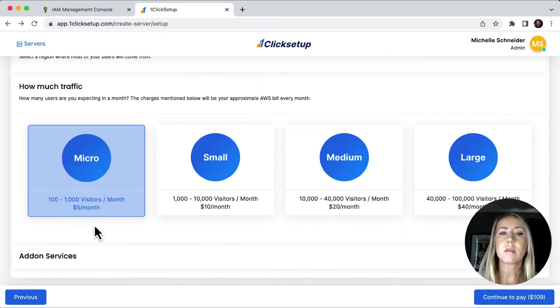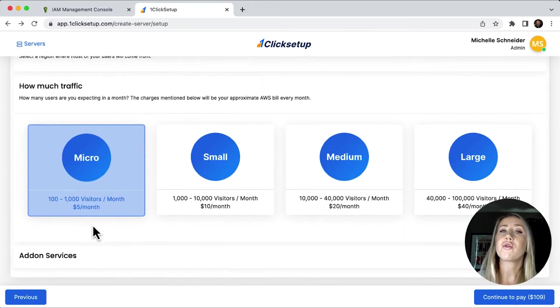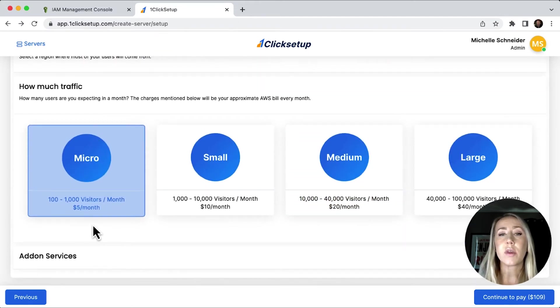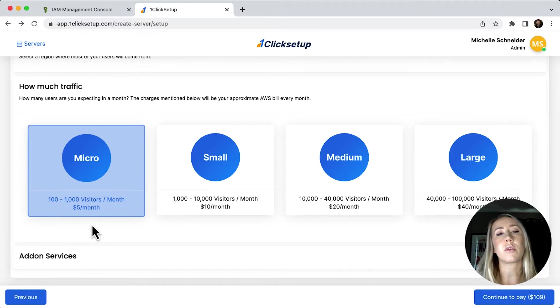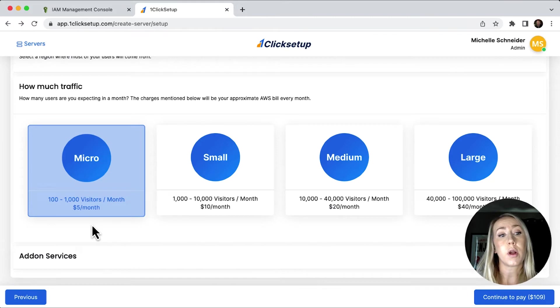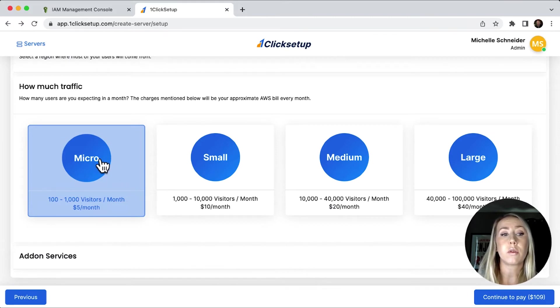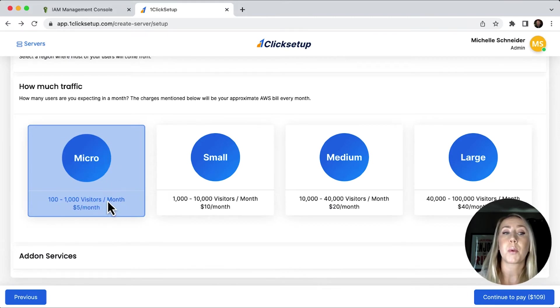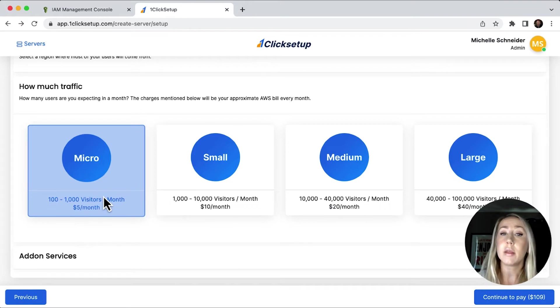We need to select our server size. So based on how much traffic we think we're going to get with our site will relate to the size of the server that we need, and then how much it will be for a month. So I'm going to start off with the micro. This would be a hundred to a thousand visitors per month for around $5 a month.